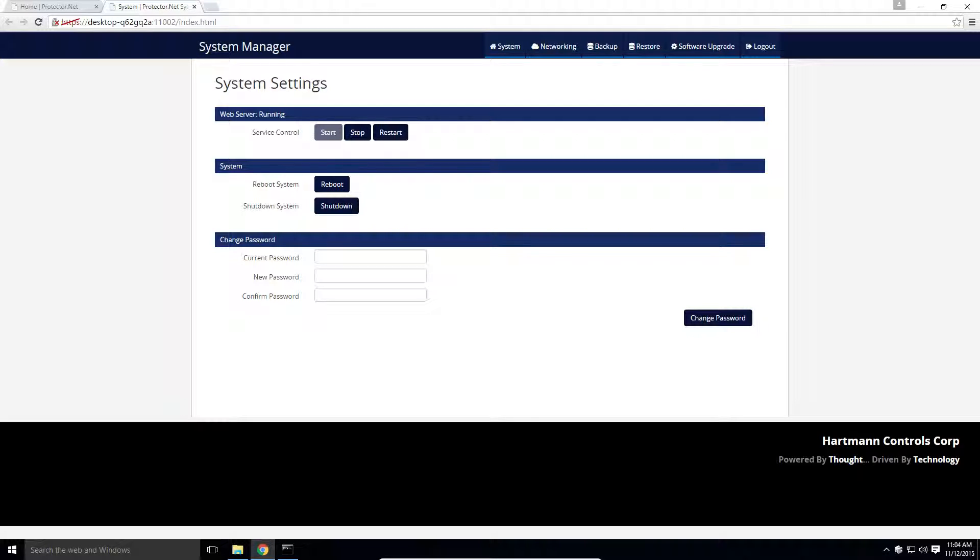On the main page of the System Manager, we can check the status of the Protector.net web server, start or stop the web service if needed. On the bottom, we can change the password to login to the System Manager UI.